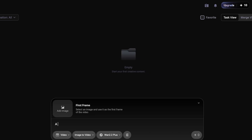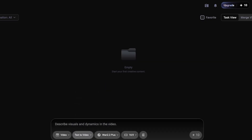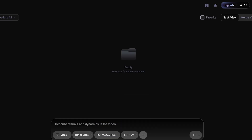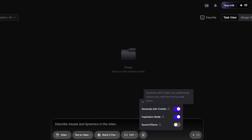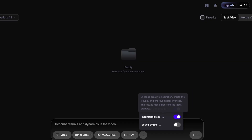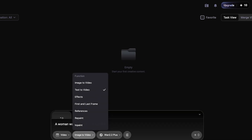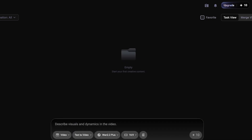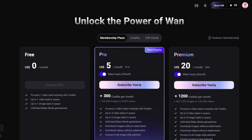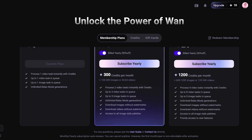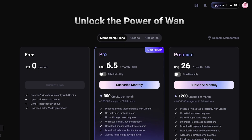Let's say I want to create a video of a woman walking in front of a castle. I'll convert this to text-to-video using One 2.2, choose the aspect ratio, and proceed with the settings — such as generating with credits, enabling inspiration mode, or adding sound effects. However, to create a video you will need to upgrade to a premium plan. Basic plans start at five dollars for Pro and twenty dollars for Premium, and you can also purchase credits separately. I'll subscribe to their Pro plan at $6.50 per month.